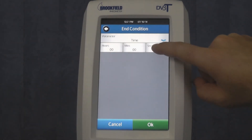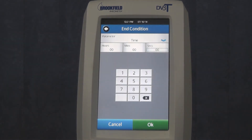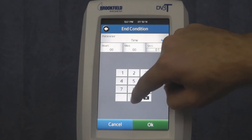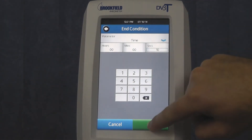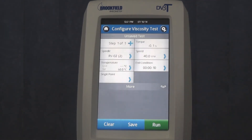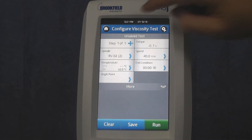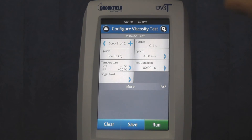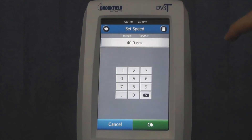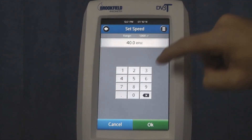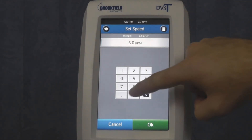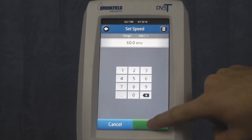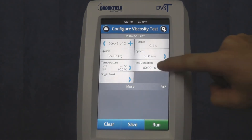You can set up a first step to have a certain speed and a timed end condition of 10 seconds. You then have to set up a second step, which would commence once the initial end condition of 10 seconds has been met. You can select a different speed for the second step, as well as a different end condition.